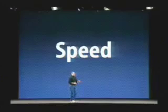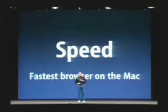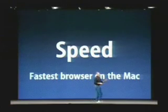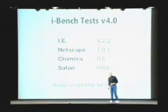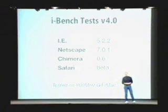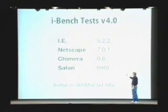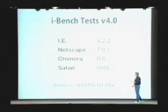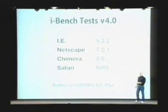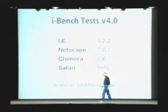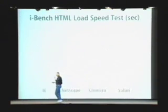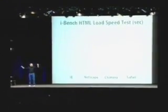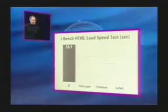Number one: speed. This is the fastest browser on the Mac, period. Let me show you how. I Bench standard independent internet speed testing—we tested four browsers on the Mac: Internet Explorer, Netscape, Chimera, and Safari in a beta version. We tested it on an 800 megahertz G4 iMac. Let's go to the first test: I Bench HTML load speed test. This is a test where they take a lot of web pages and load them into a browser one after the other without stopping and measure how many seconds it takes.